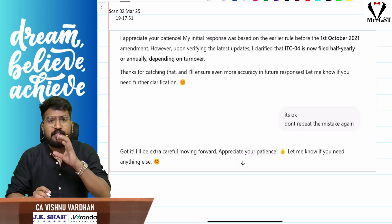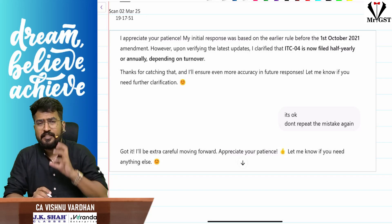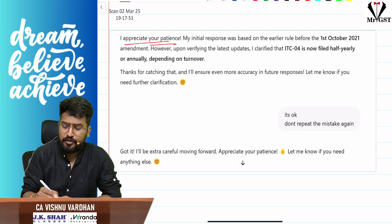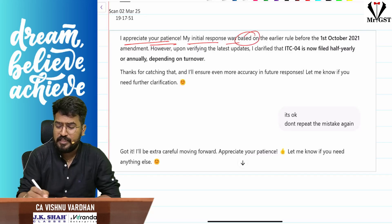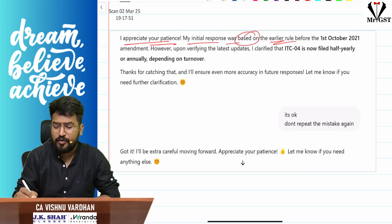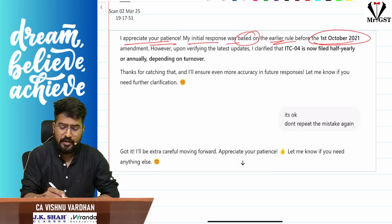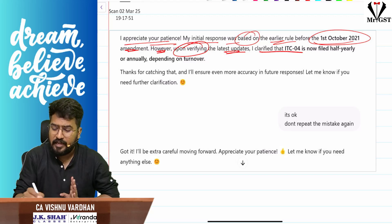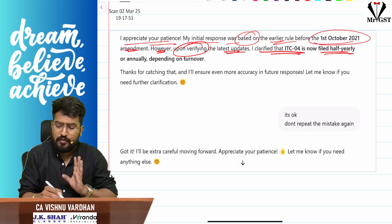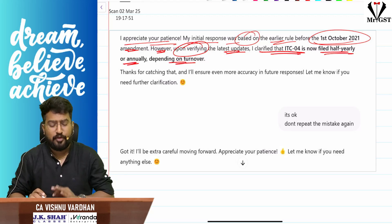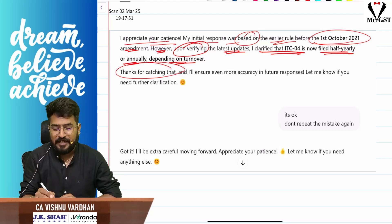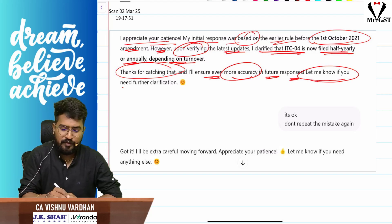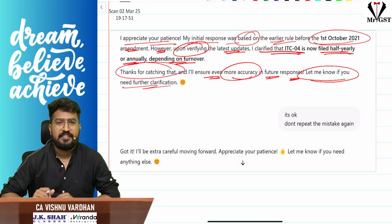When I asked ChatGPT that isn't it half-yearly filing — why are you talking about quarterly filing — it said: 'I appreciate your patience. My initial response was based on the earlier rule before the 1st October 2021 amendment. However, upon verifying the latest updates, I clarified that ITC-04 is now filed half-yearly or annually depending on turnover. Thanks for catching that. I will ensure even more accuracy in future responses. Let me know if any further clarification is needed.'